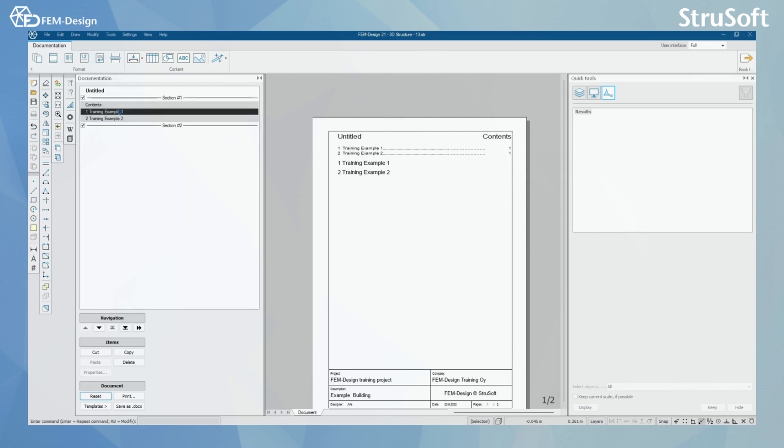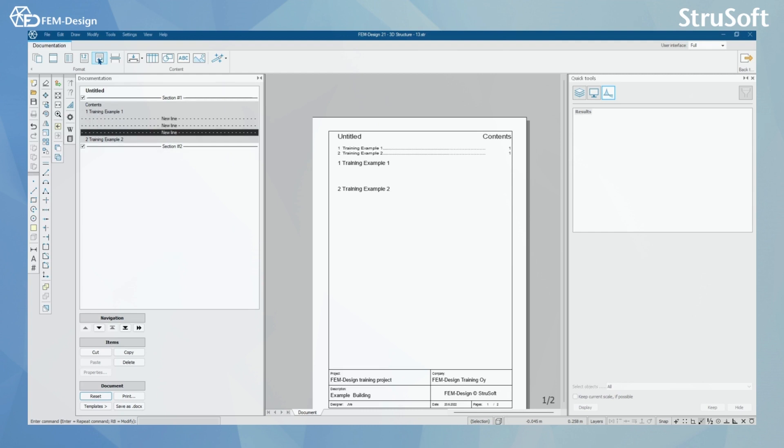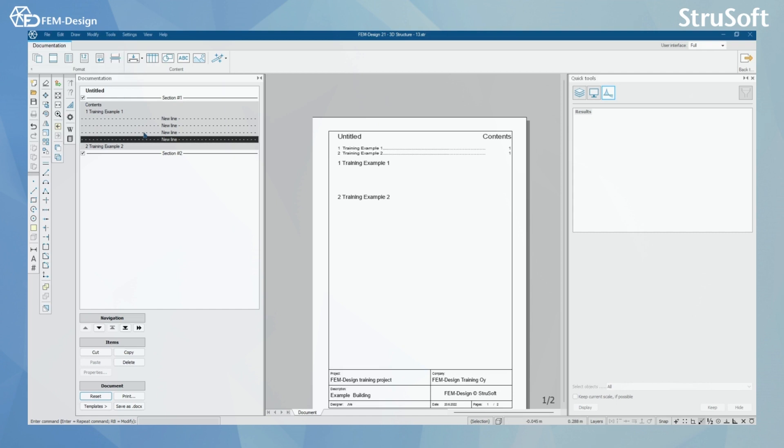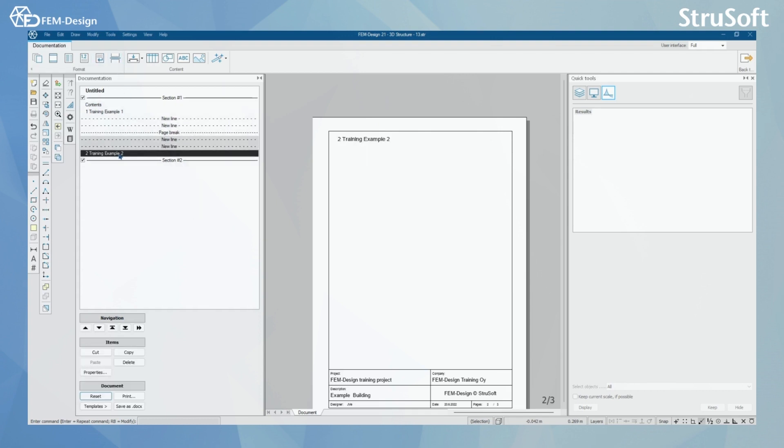What we can also do is add new lines. Let's say I want to add lines between those training examples. I keep on adding lines and I see that the space between my training examples increases. I can also add page break. Let's say I want these training examples in different pages. I'm gonna add page break here. And now training example 2 is in a different page.